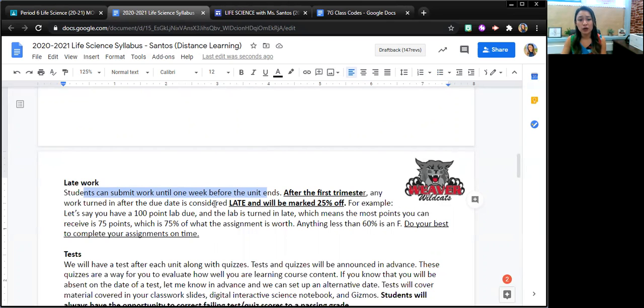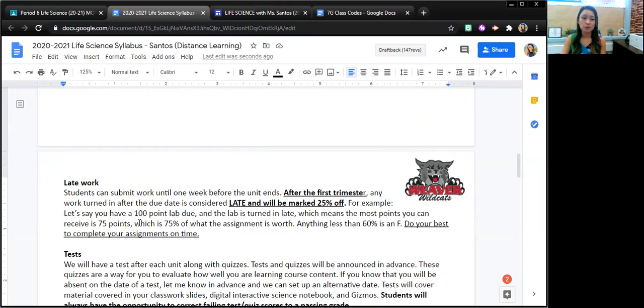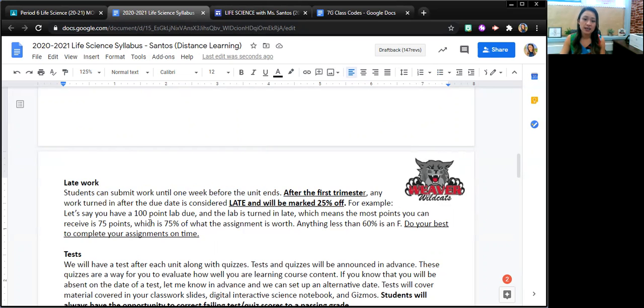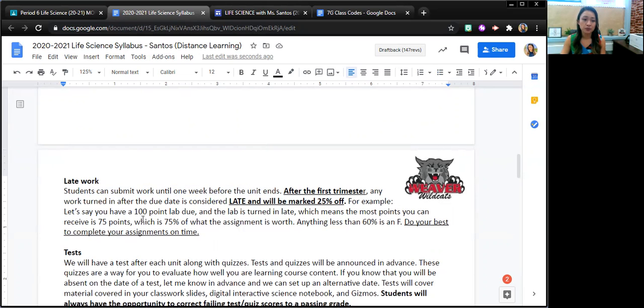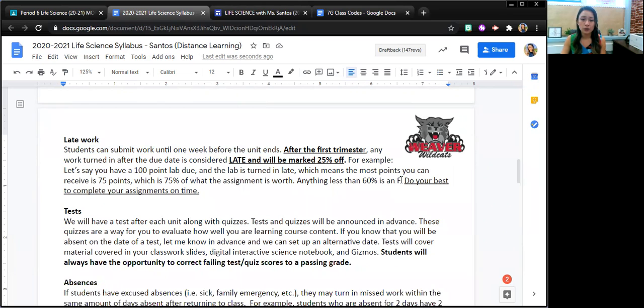But next trimester, any sort of late work will be marked 20% off. So for example, if something is worth 100 points, the most a student can get is 75 points. So I want them to learn how to do their best to complete assignments on time.